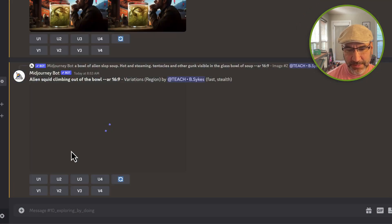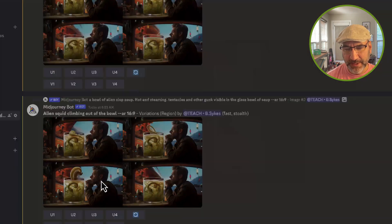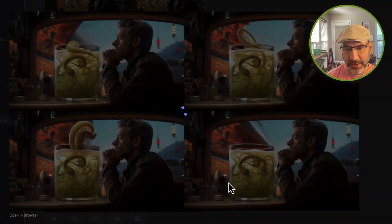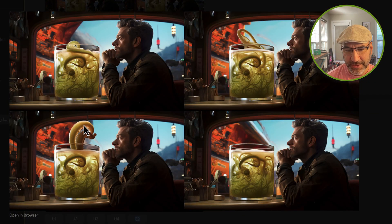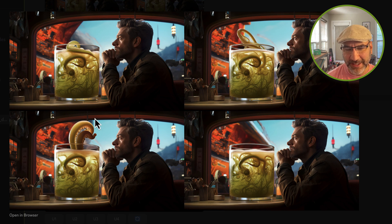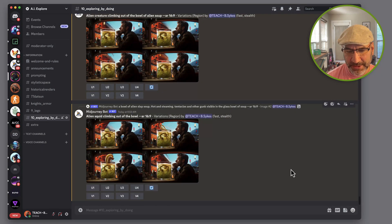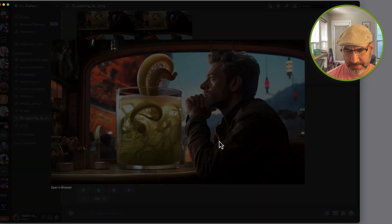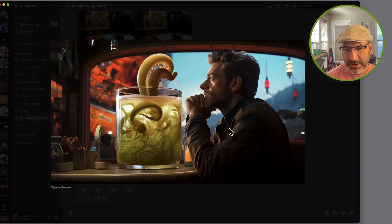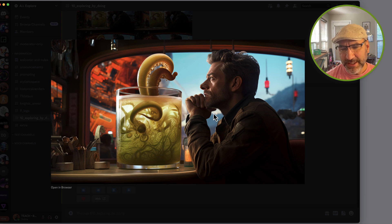This one's almost done — and it looks like there's the alien octopus squid-like legs sticking out. That's what I like the best — that's number three. I'm going to upscale number three.